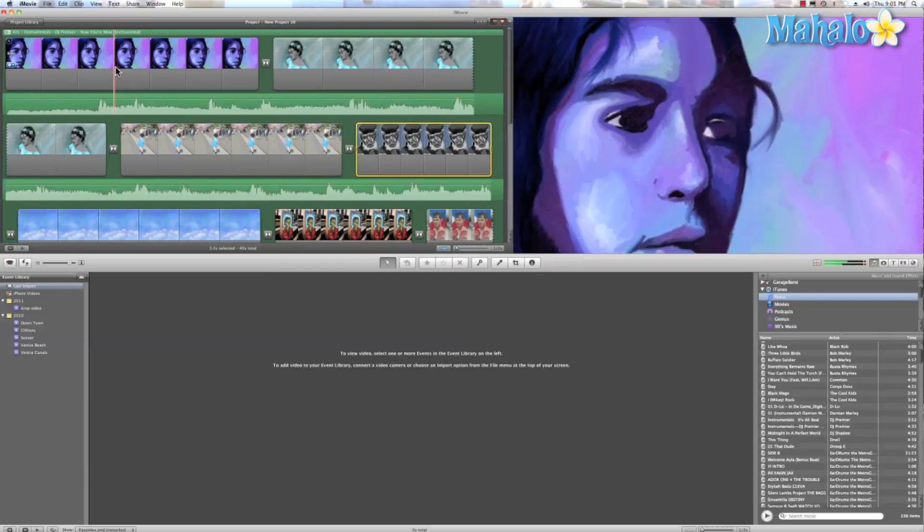Well, I hope this helped you create a photo slideshow. This has been Ken from Aholo.com, and thanks for watching.